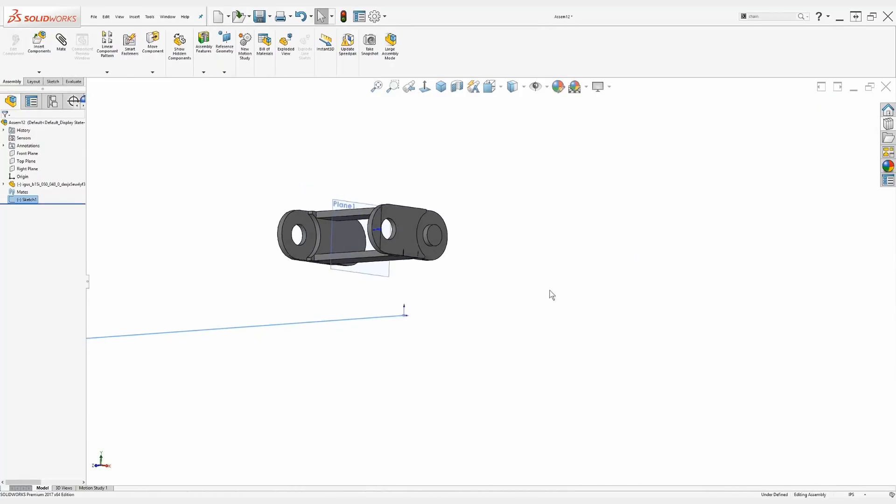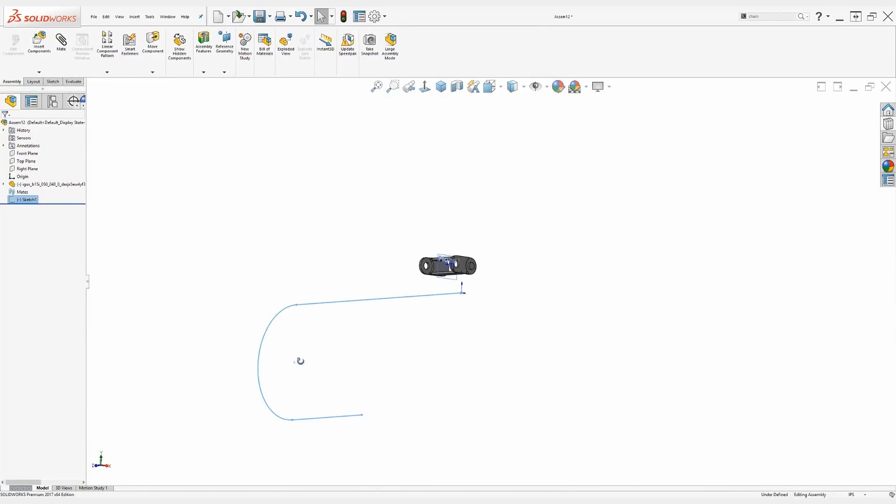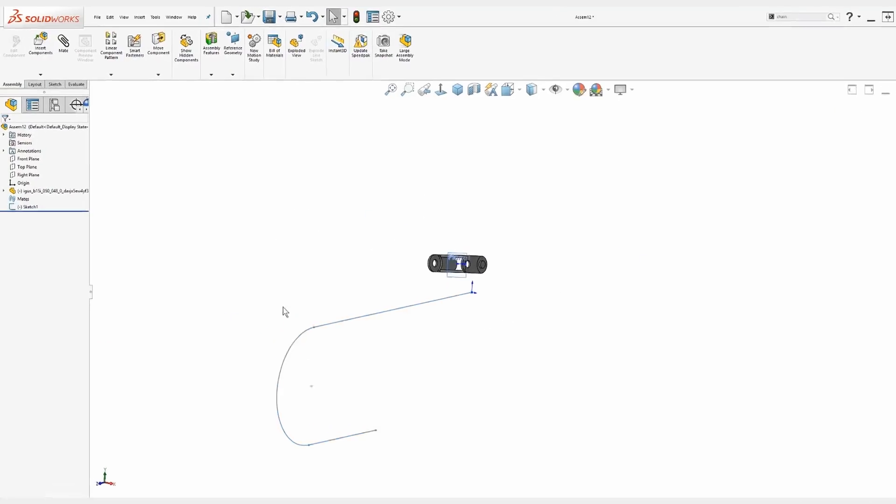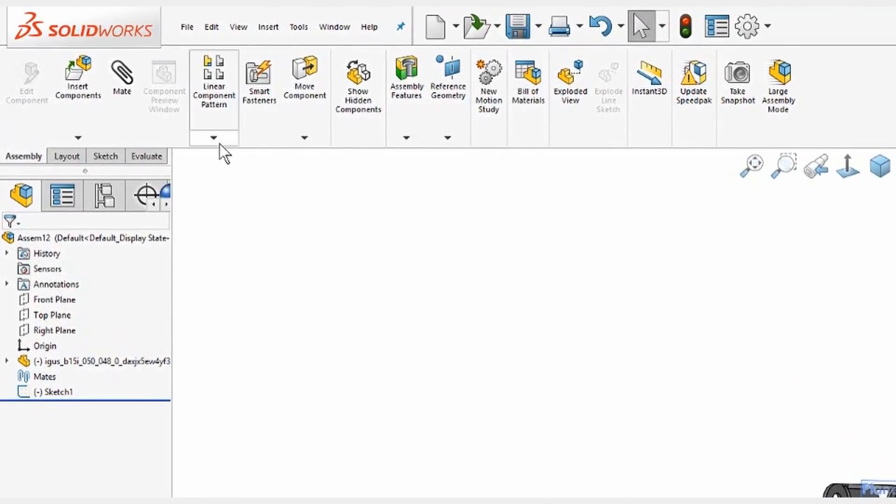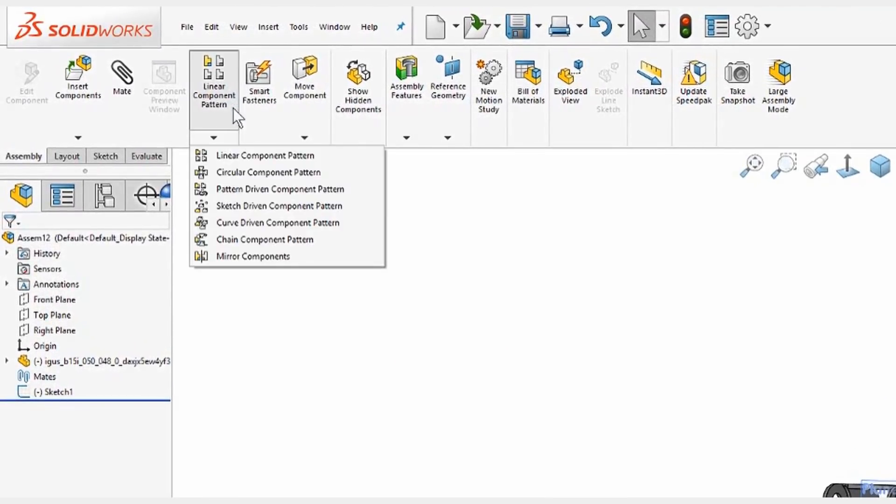Now we have our component, and we have our sketch. Now what I'd like to show is going up to our linear pattern. Right beneath, we choose chain component pattern.